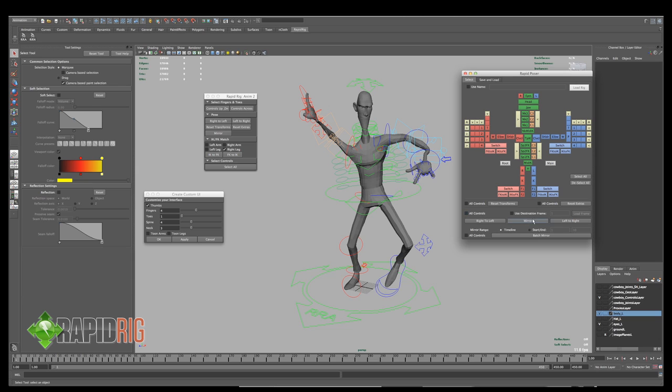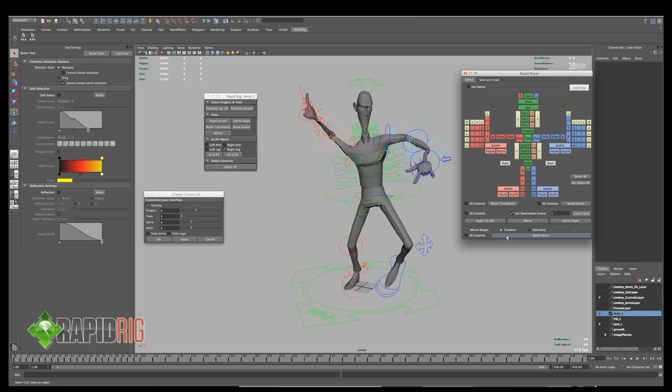But I can also mirror on a destination frame. So if I'm doing something like a walk cycle, I can pose on say frame one. And then I can say use destination frame and have it do a different pose at the destination frame as well. And then I can also do a batch mirror for animation. So I can set a start and end timeline and I can tell it to mirror all that stuff. So if I have an animation, I can save that file, save on a new one, and just have it mirror all that. Or copy and paste the animation further down and just mirror it that way as well.